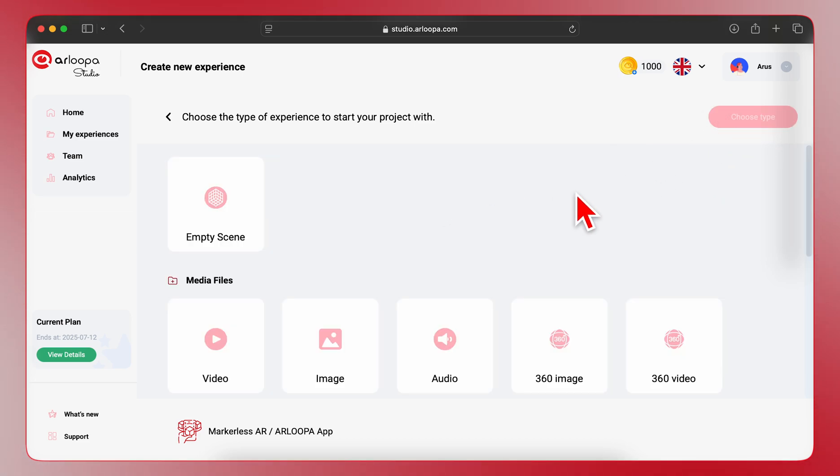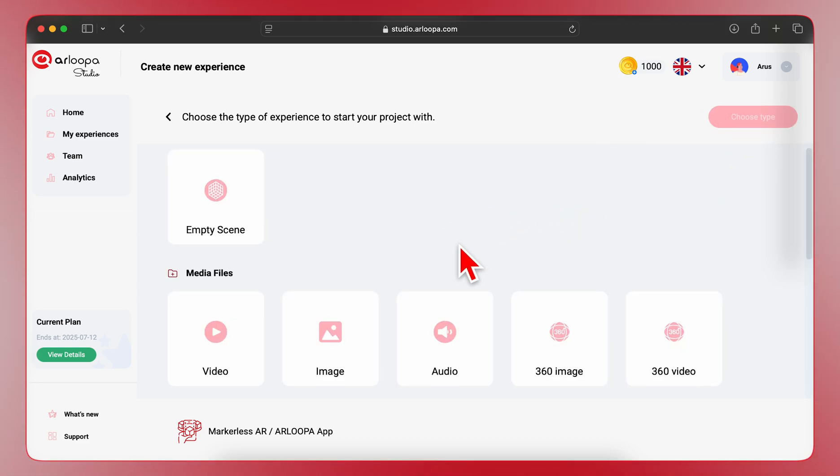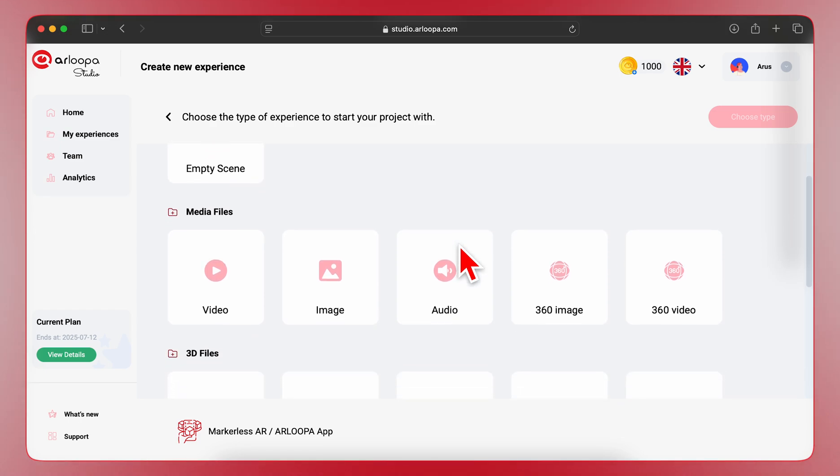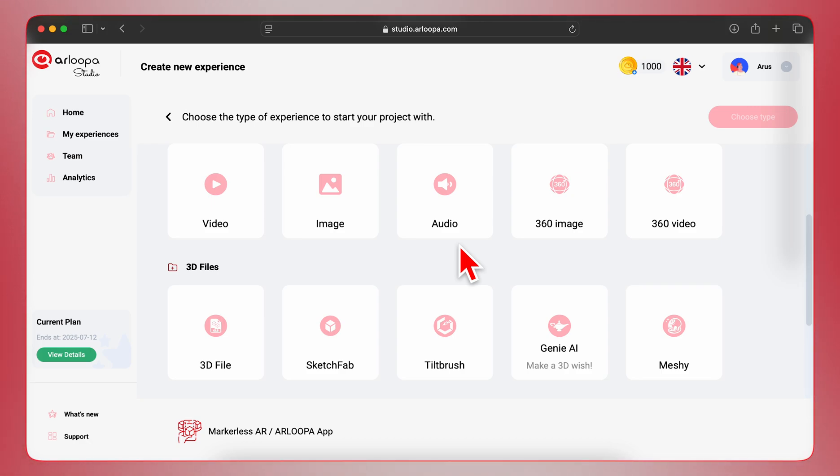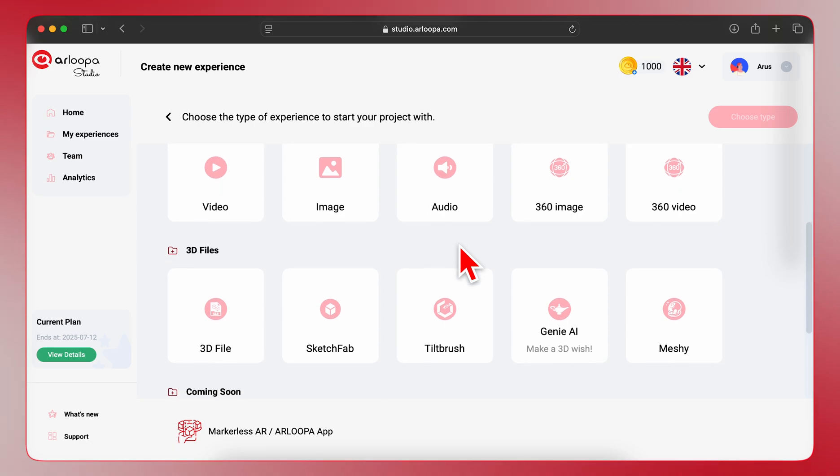You'll now see various media file options. For a Markerless AR experience, a 3D file is often the best choice. Scroll down to the 3D Files section, where you can either upload your own model or choose one from Sketchfab's 3D stock library. For this tutorial, we'll upload a 3D file directly from our computer, so we select 3D file.